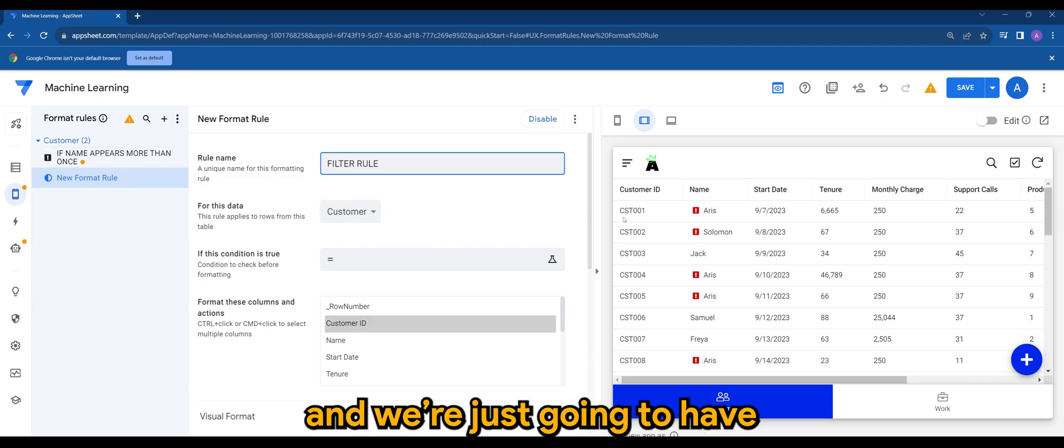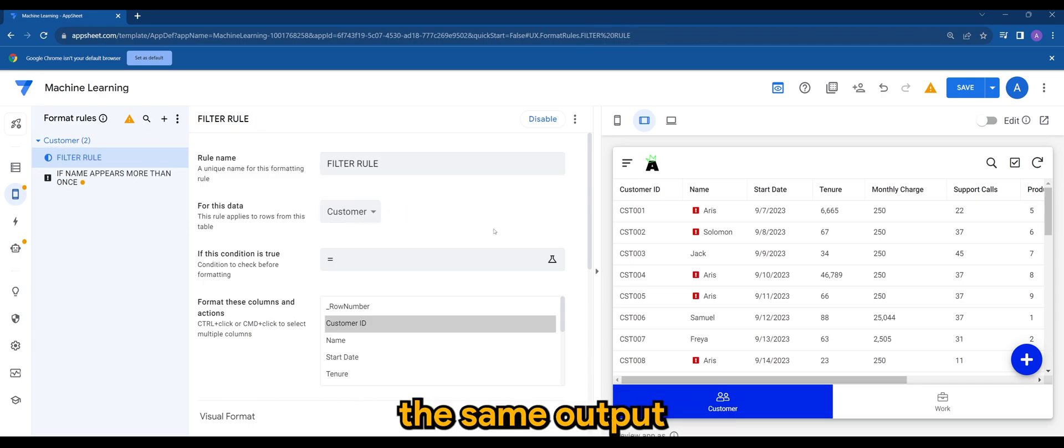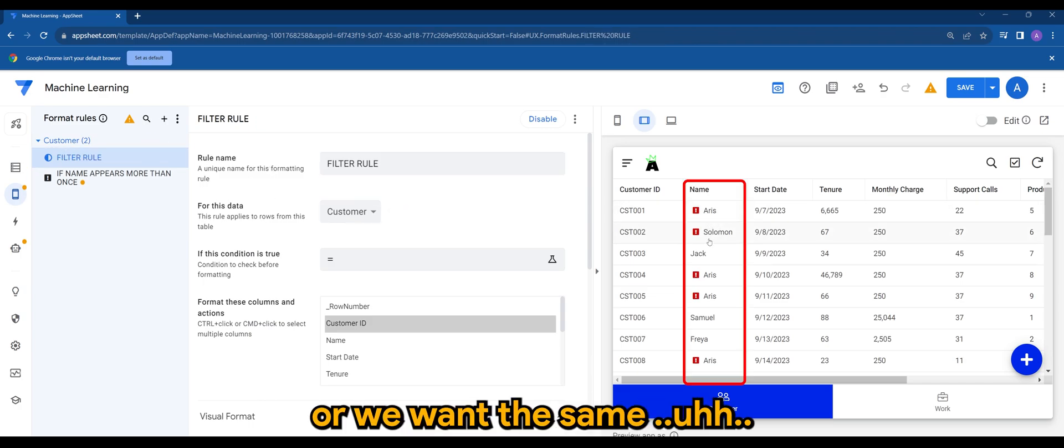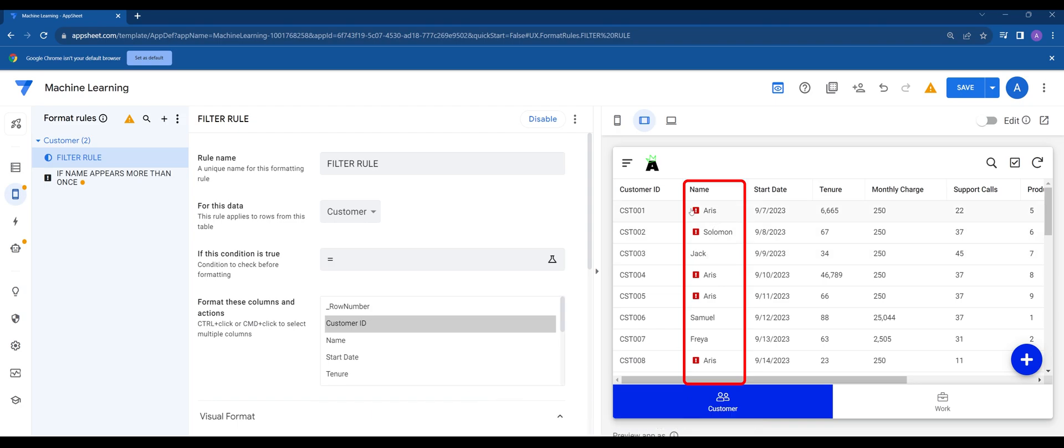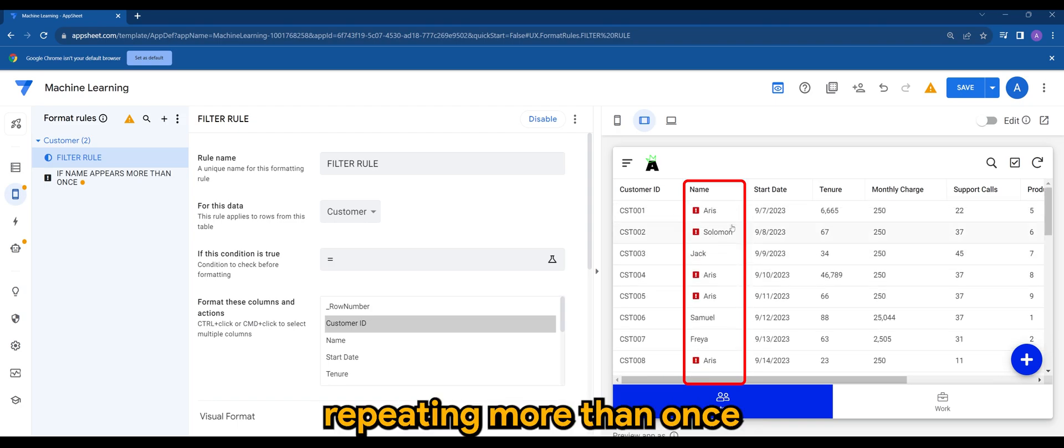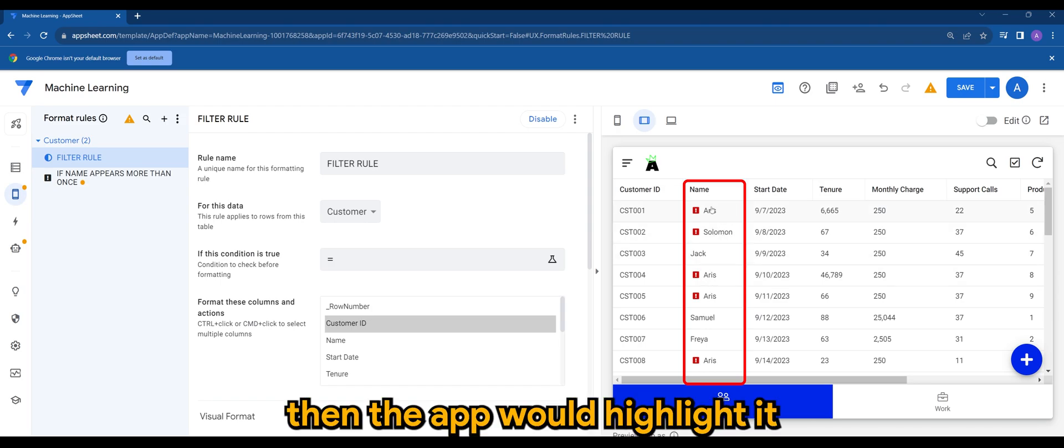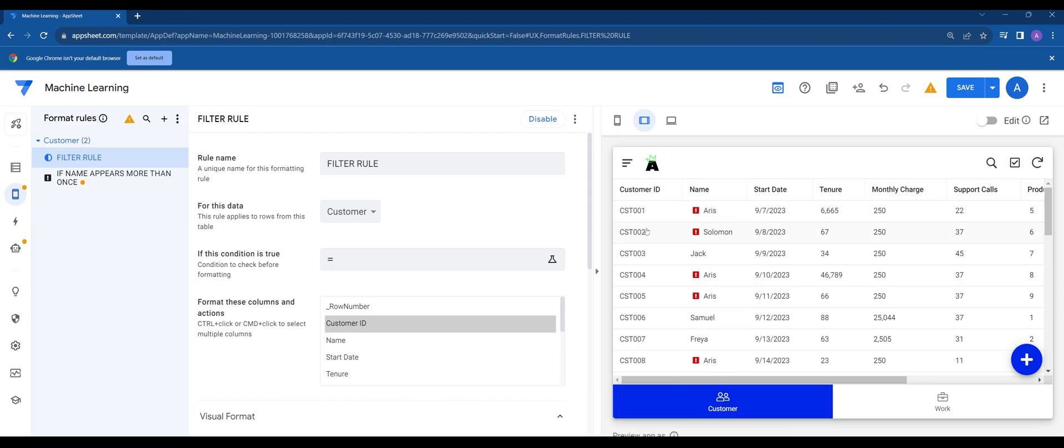We're just going to have the same output or we want the same condition which is if the name is repeating more than once, then the app would highlight it.